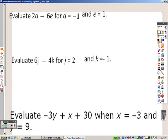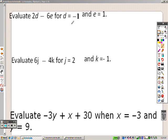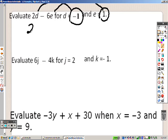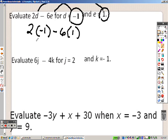Some of the examples here involve basic substitution that you should already know from your work in Algebra 1. This is saying that d is negative 1, so I'm going to plug that in for d. It's saying that e is positive 1, so I plug that in too. So I end up with 2 times negative 1 minus 6 times 1. That gives me negative 2 and negative 6, so my final answer is negative 8.